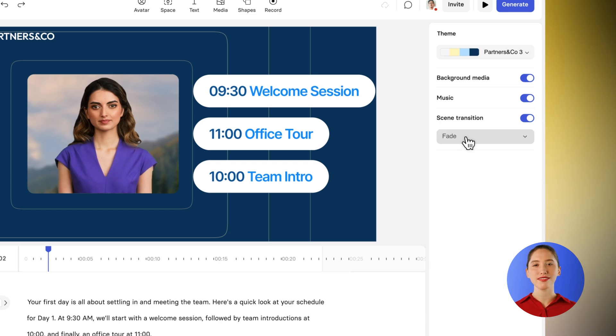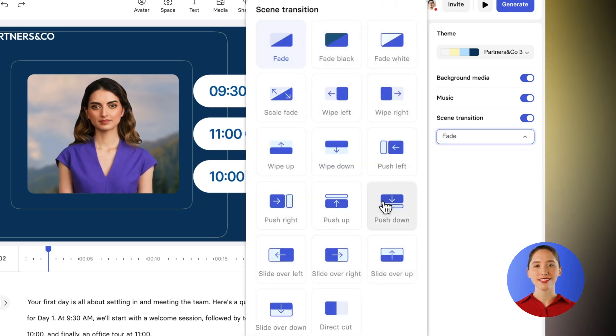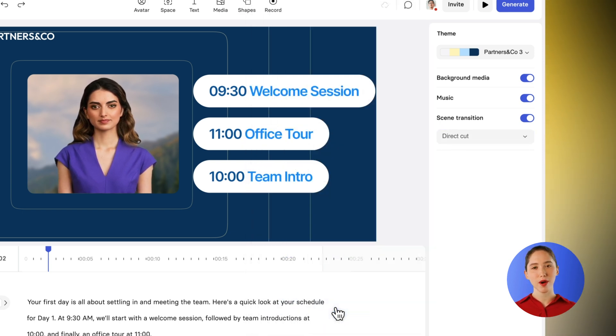You can also choose different scene transition styles to make your video smooth and easy to watch.